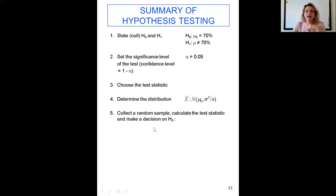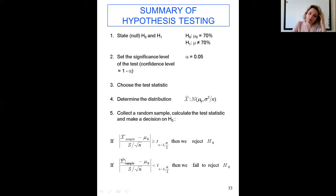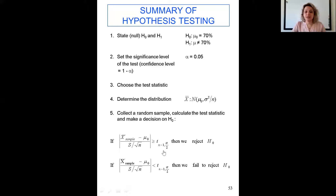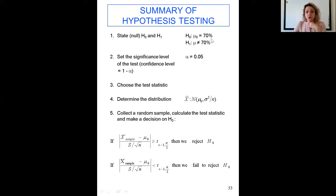Collect a random sample, calculate the test statistic, and make a decision. Since this example is case two, we look at the t-test, but the logic is the same for case one. If the absolute value of your observed t is greater than the t-critical value from the table, you reject the null hypothesis. If the observed t is less than the t-critical value, you fail to reject the null hypothesis. Let me show this on the board.